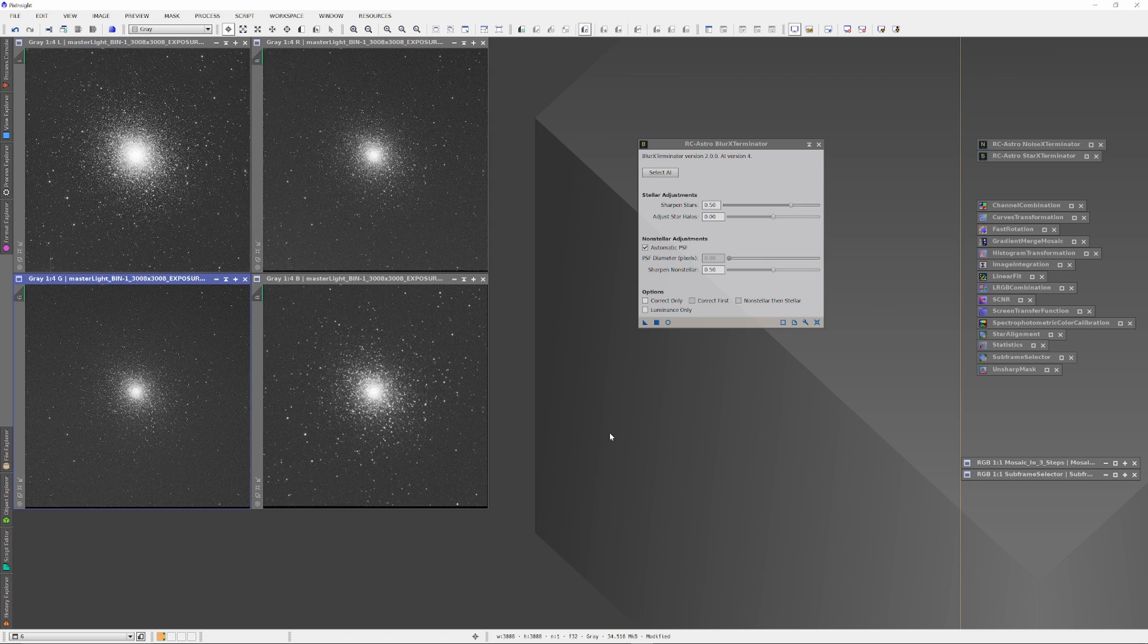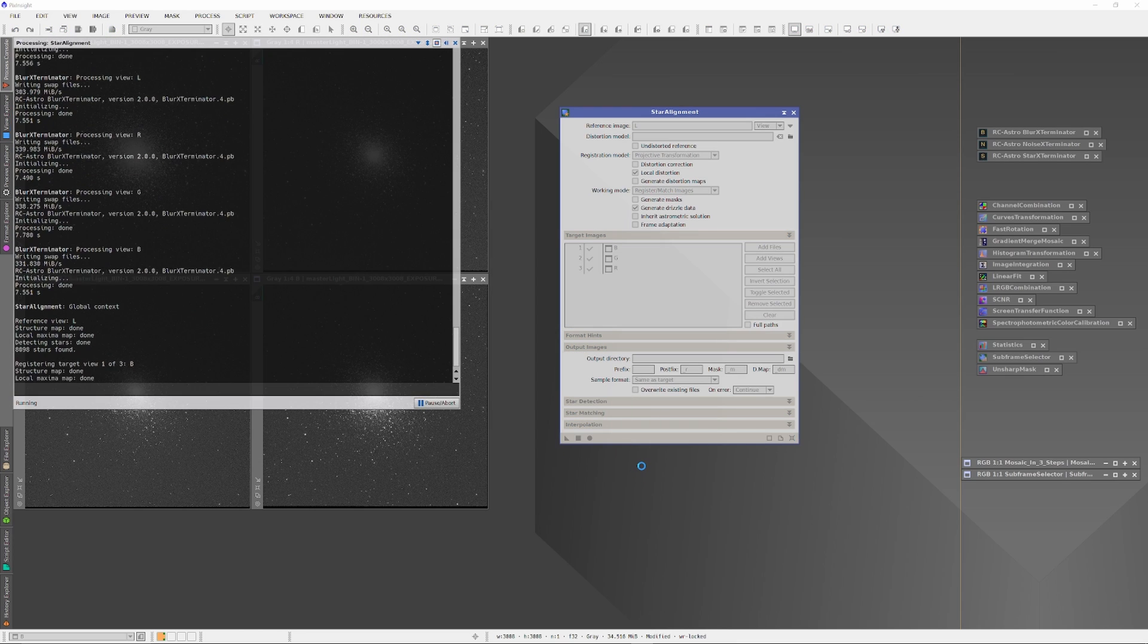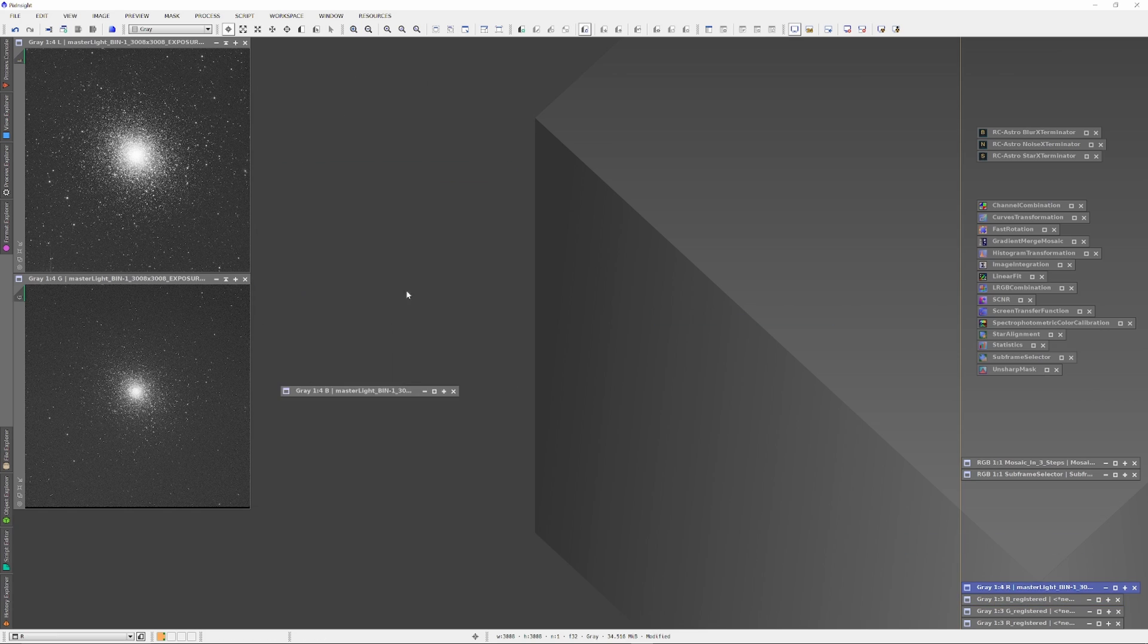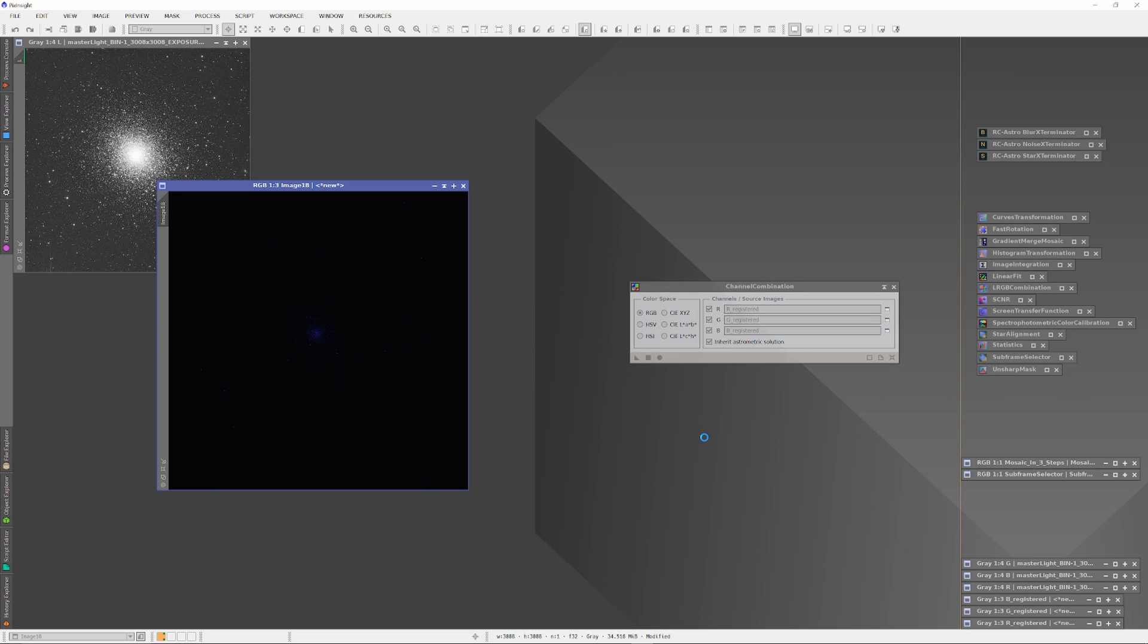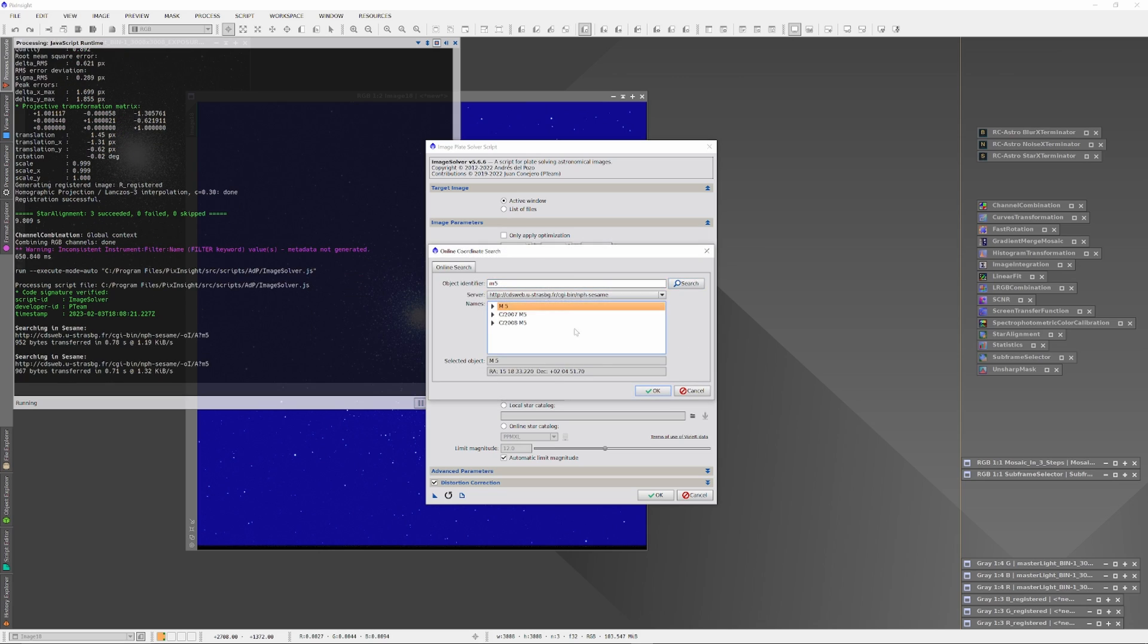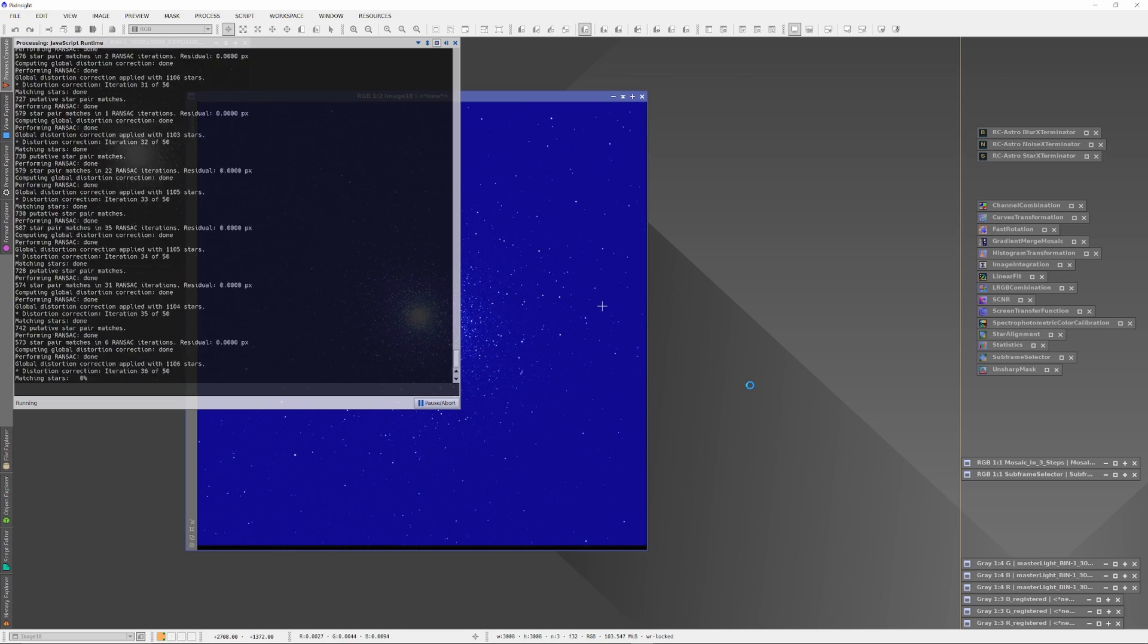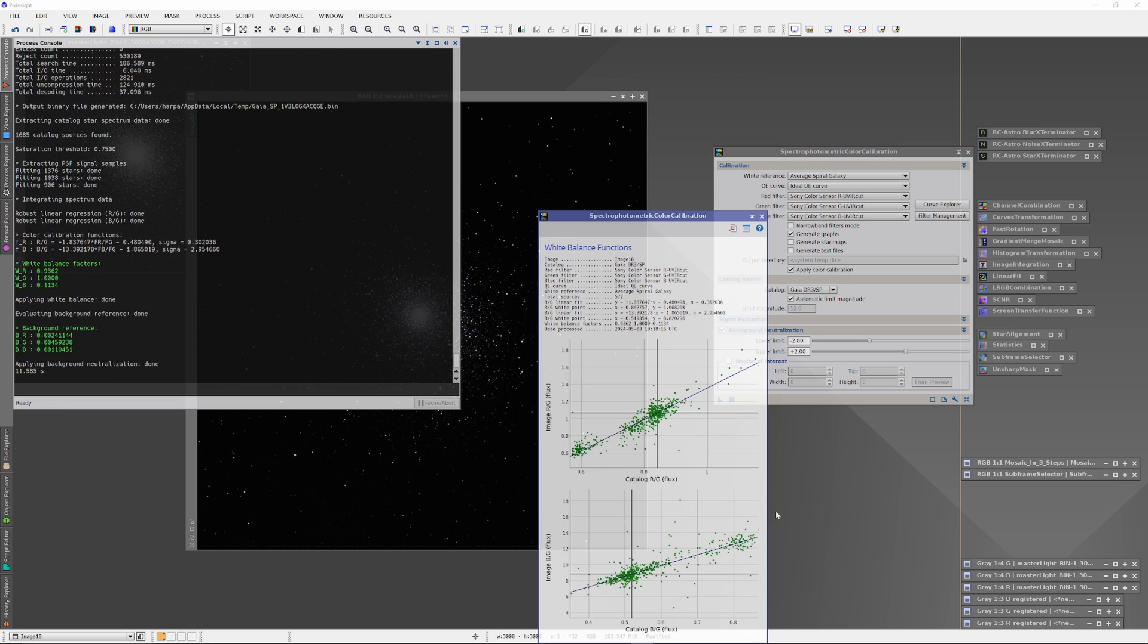It only takes Blur Exterminator a couple minutes to run on all four plates. And then the next step is to run Star Align on the RGB channels to line them up with the Luminance channel. Then open up the Channel Combination tool and have it combine the red, green, and blue registered images. Running a Screen Transfer function on the outcome RGB channel shows that the color is in balance. So Image Solver is run to plate solve the image, and then Spectrophotometric Color Calibration is run to get the colors into balance.